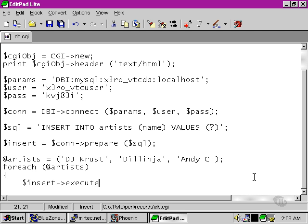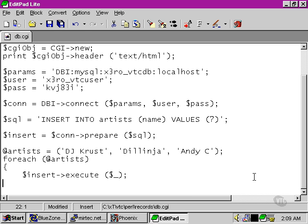And we're going to carry out our execute here with an extra argument. Before, we carried it out with no arguments at all. But by using the default variable, which is going to be each element in turn of the artist array, we're able to specify what we're going to replace this placeholder with.